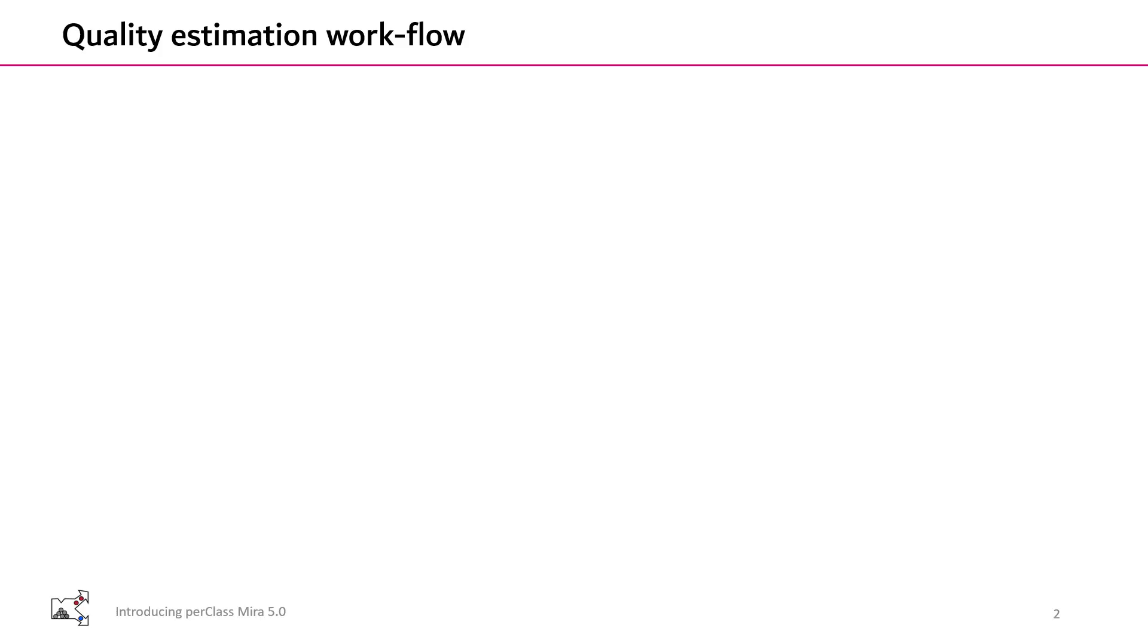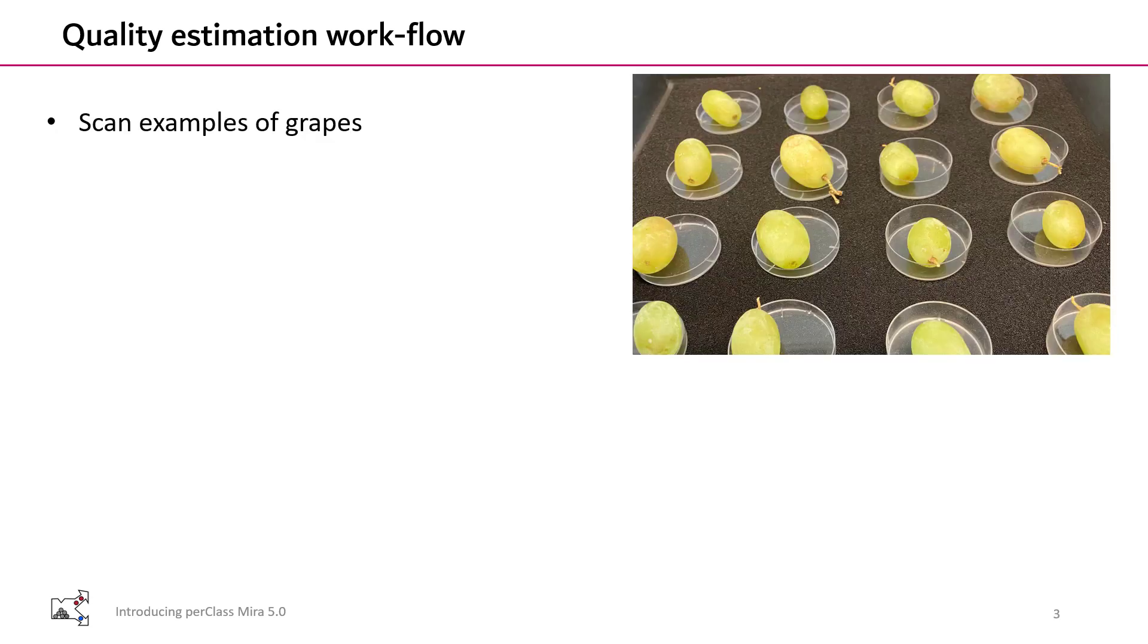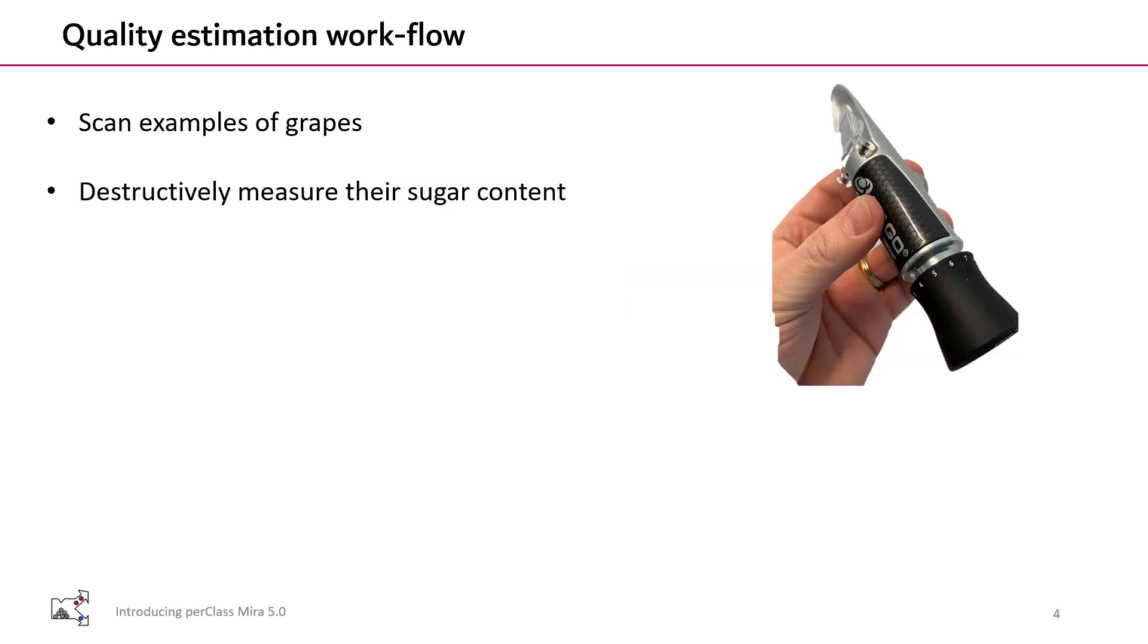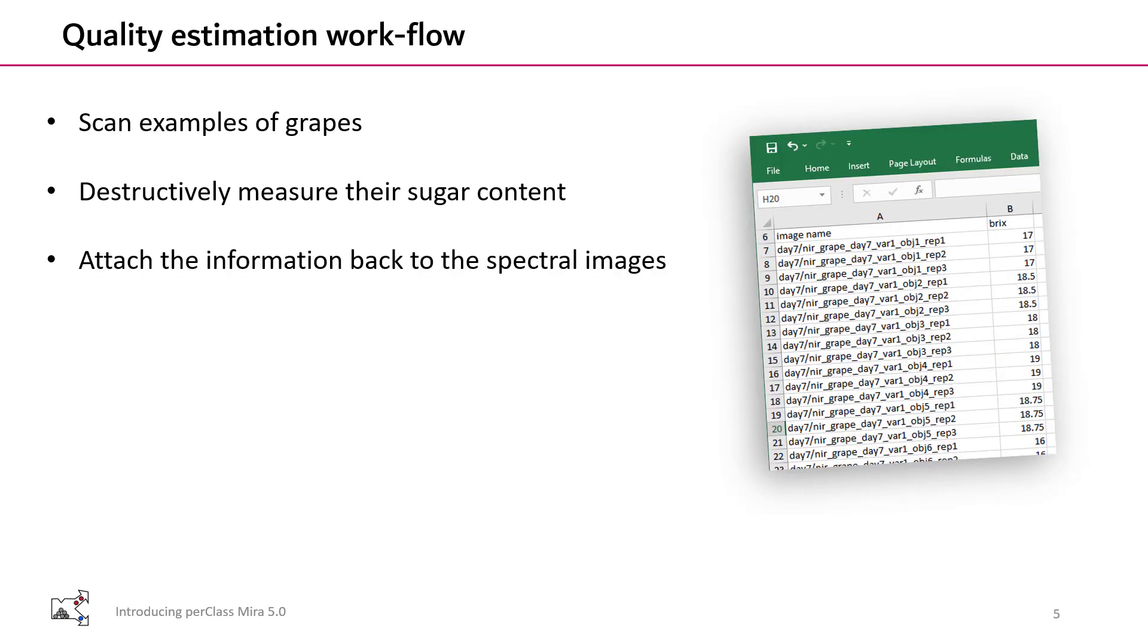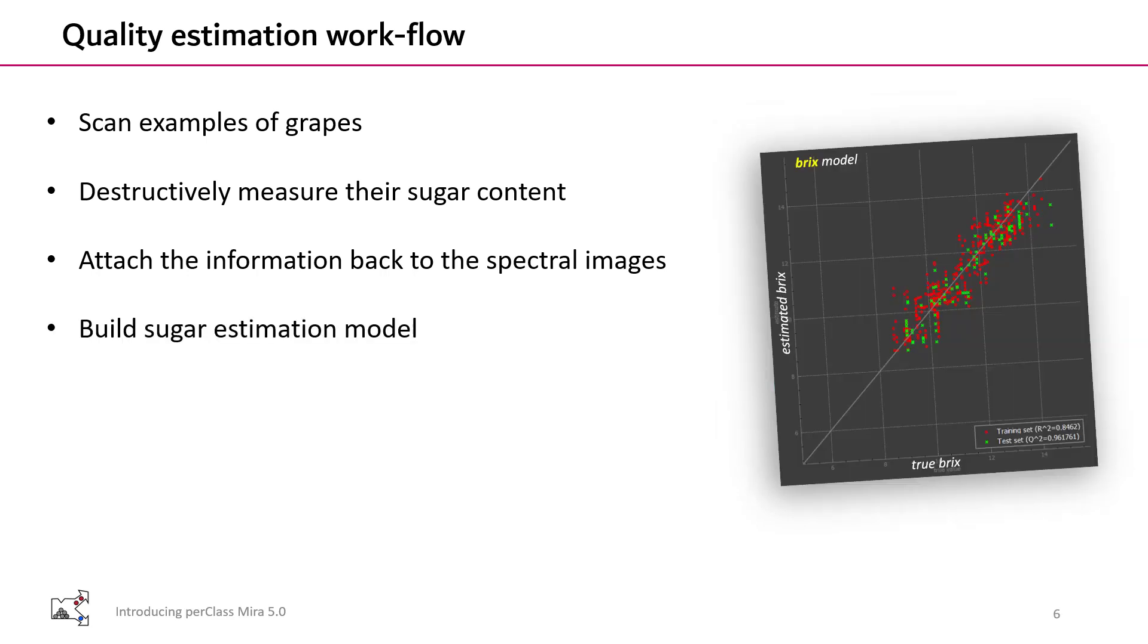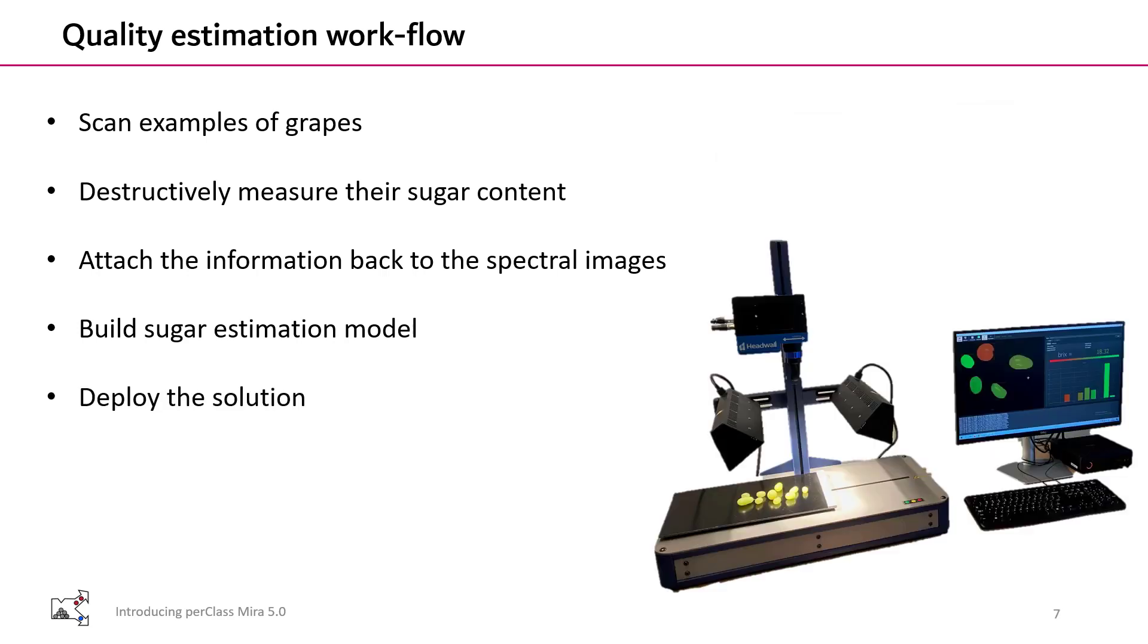I will use the quality estimation workflow as an example throughout the presentation, specifically the sugar content estimation in grapes. So what we need in this workflow is to scan many examples of grapes, destructively measure their sugar content, attach this information back to the spectral images so that we can build a sugar estimation model using regression modeling, and finally deploy the solution.